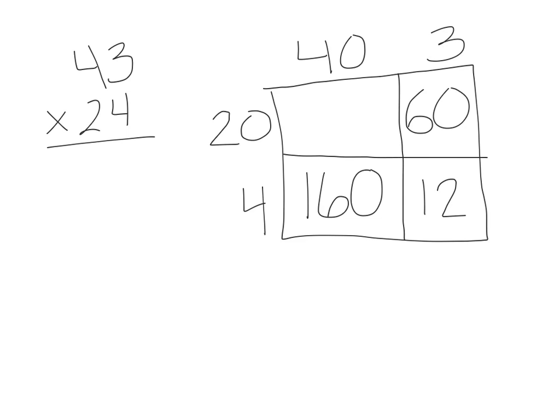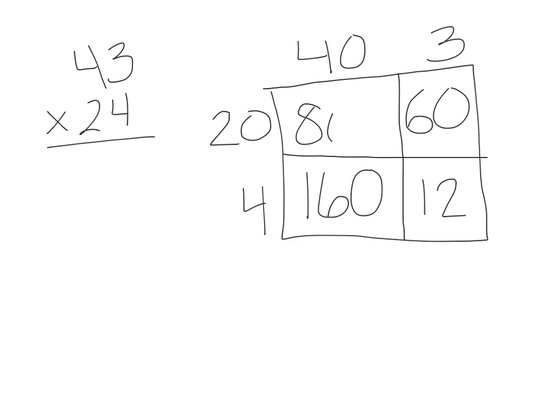The last step is to find the area of this box, which is really multiplying the tens place of each number. So it's 40 times 20. We know that 4 times 2 equals 8. And in this case, we have to tack on two 0s, because there's one in each of those numbers. So the answer is 800.